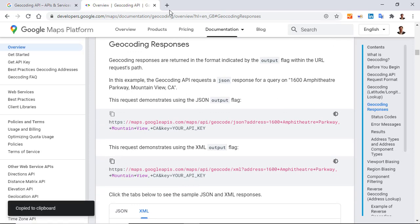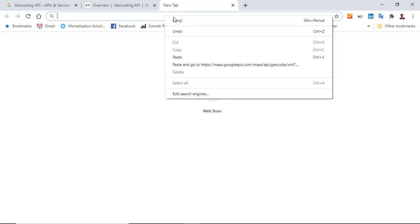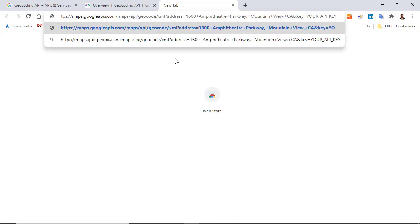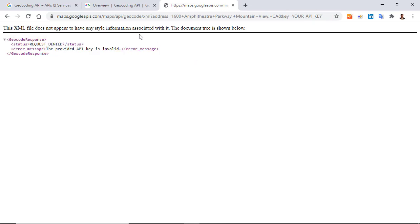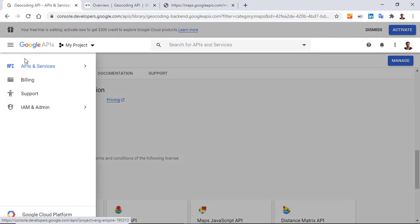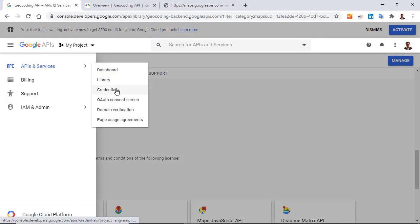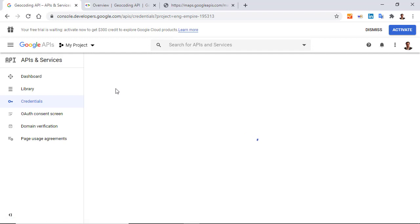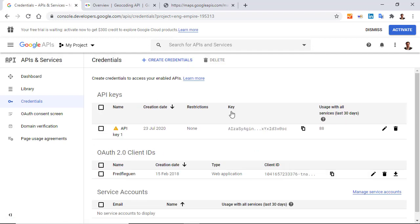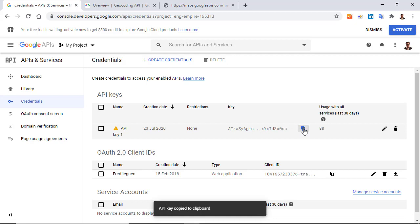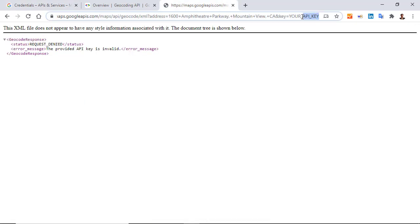And then, I open a new tab, and I paste. But for the moment, it doesn't work, just because I forgot to insert my API key. So, I return to my console, credentials, I copy my API key, and I paste it here.